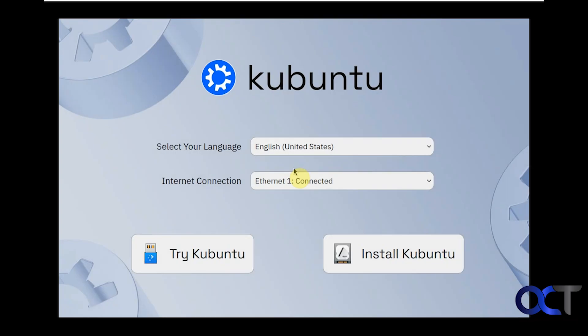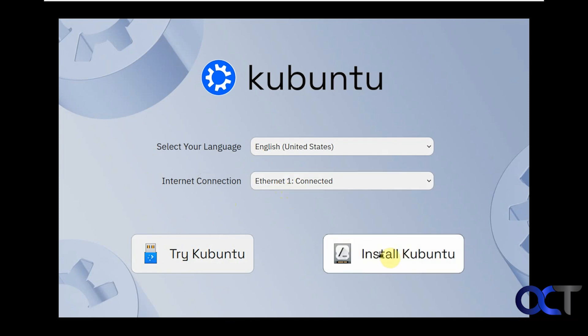But it's a good way to check it out before installing it. We're going to press enter here at this first option. So we're loading up. Here's the screen where you could try it. If you press this button here it'll load the Linux desktop and then you could play around with it without installing it. Then you could change your language if you need to or internet connection if you have more than one. We're going to actually install it so we're going to click on this button here, Install Kubuntu.